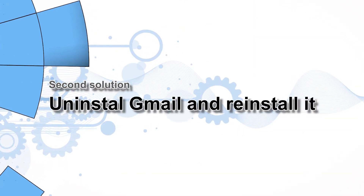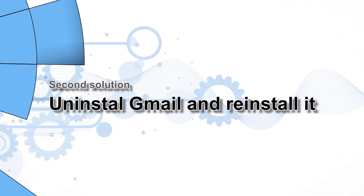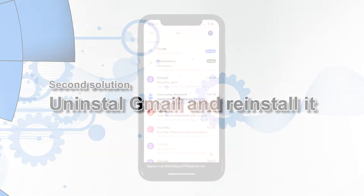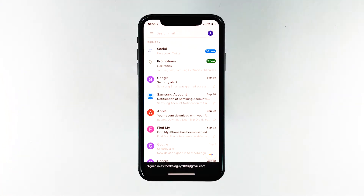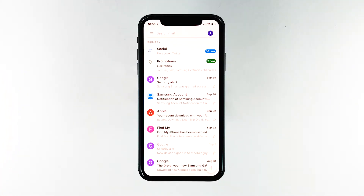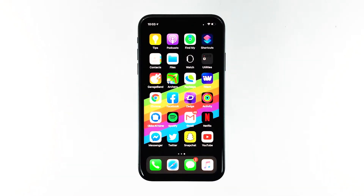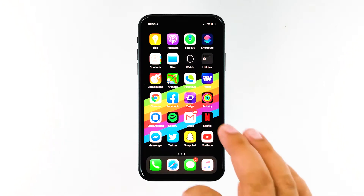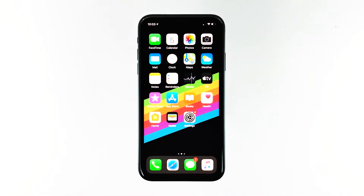Second solution: uninstall Gmail and then reinstall it. For apps that have been totally corrupted from a major system update, reinstalling them is needed. Consider this as the next option if your iOS 13 Gmail app is still not working or loading properly after carrying out the previous method. This will fix any app-related issue, although it may take a little time to complete.